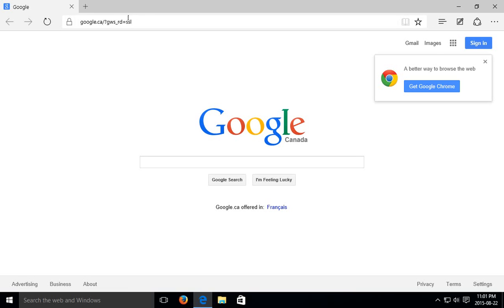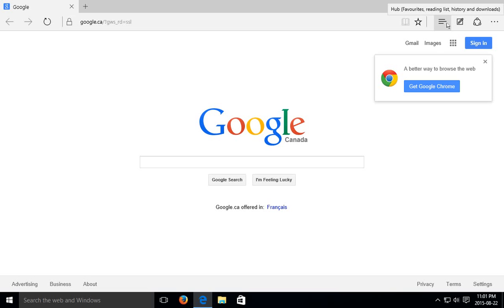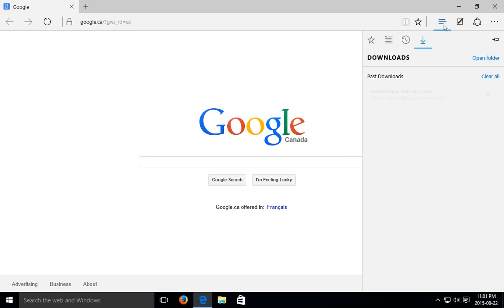So in Edge you have this command bar up at the top here and the fourth icon from the right is your hub icon. It's just three lines, three horizontal lines. Click on that and you have these four icons that show up in the window that drops down.